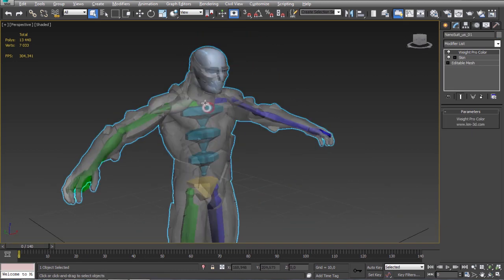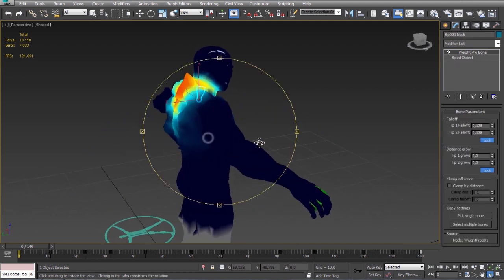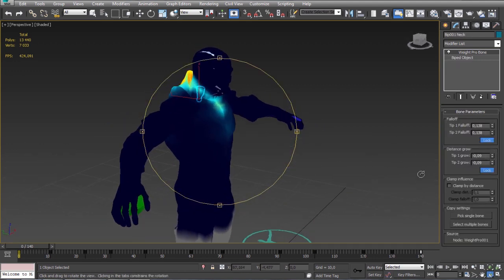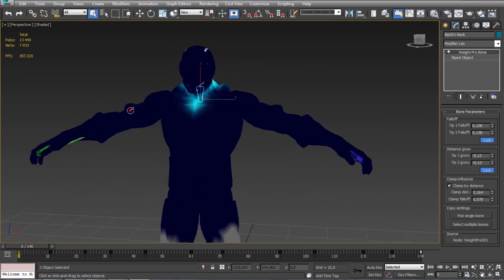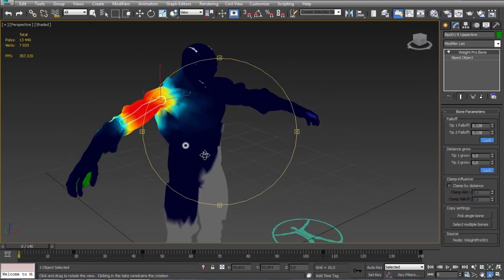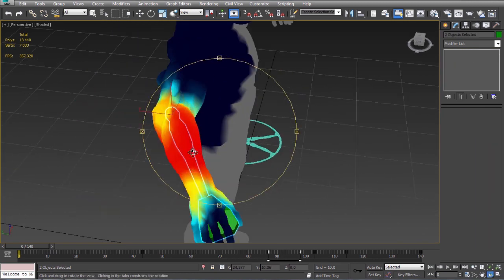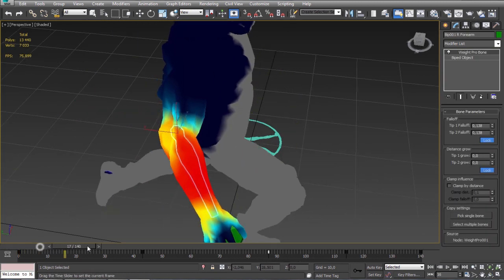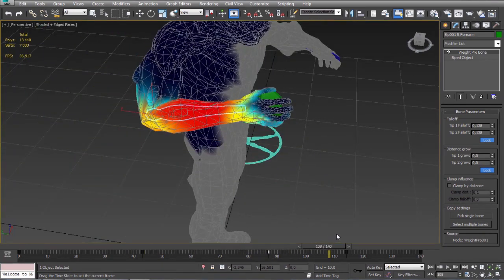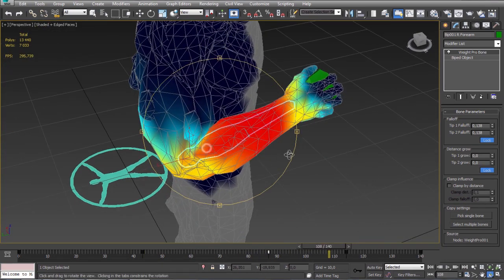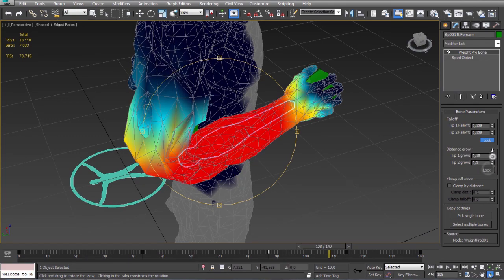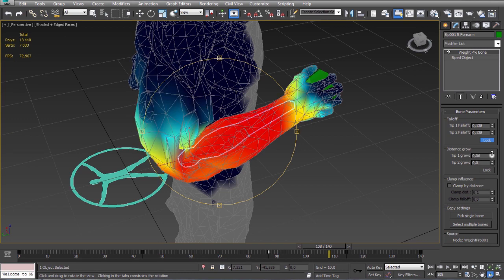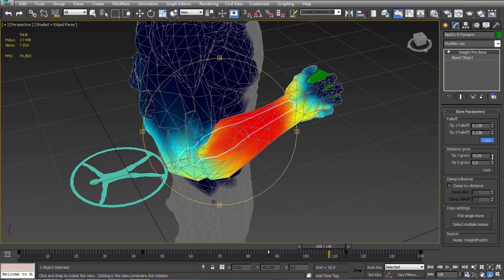Let's check the neck. As you see I can control each end point individually. Okay.